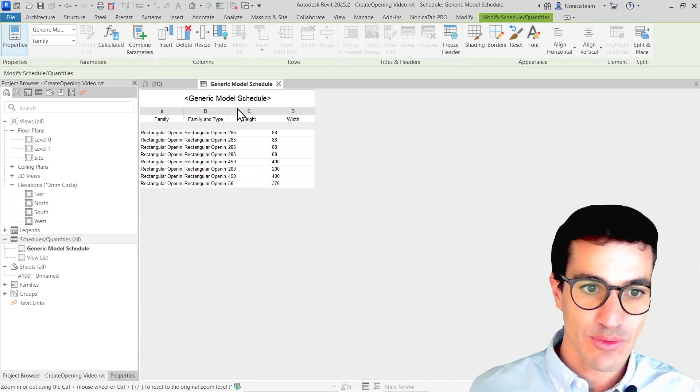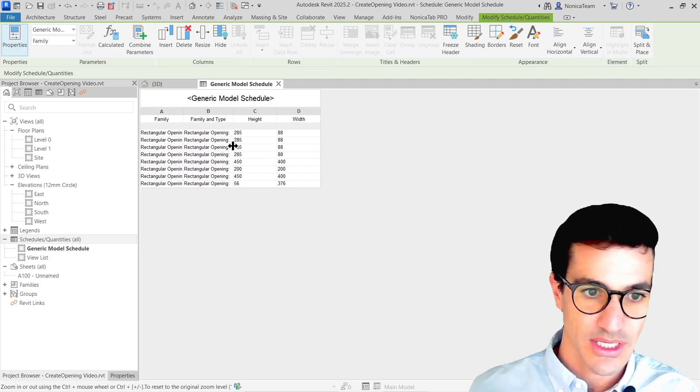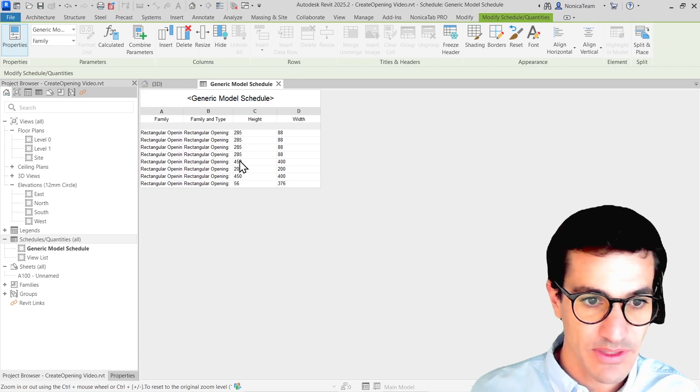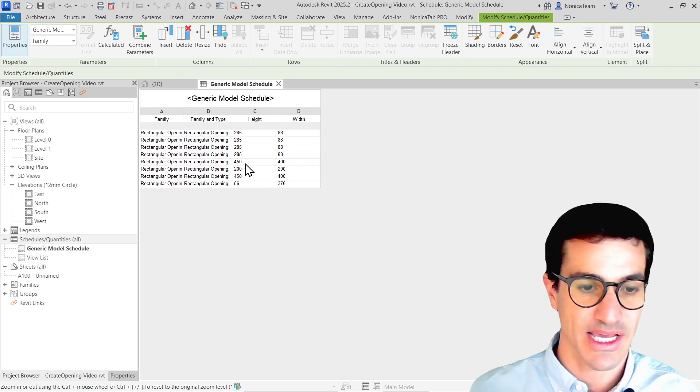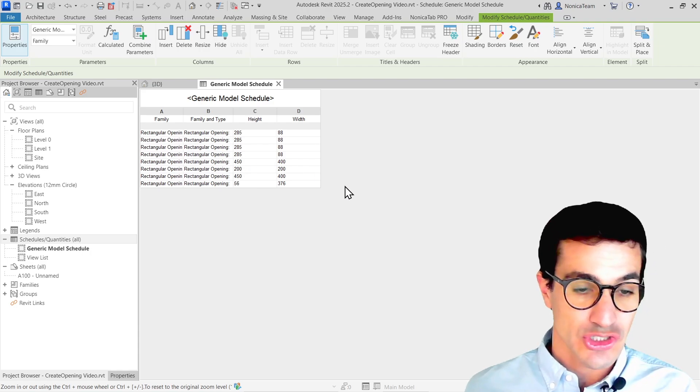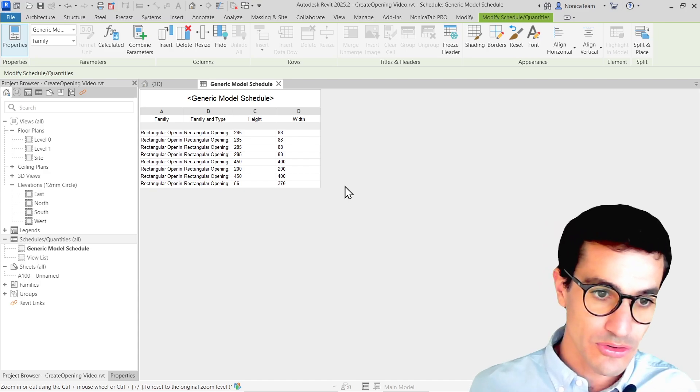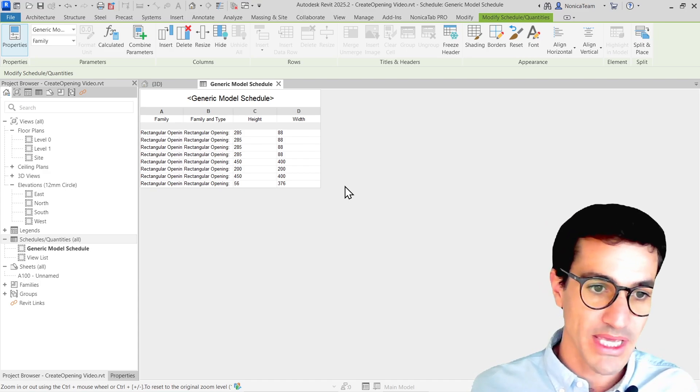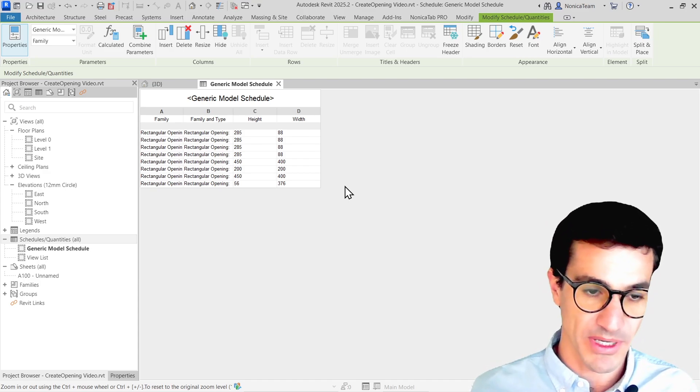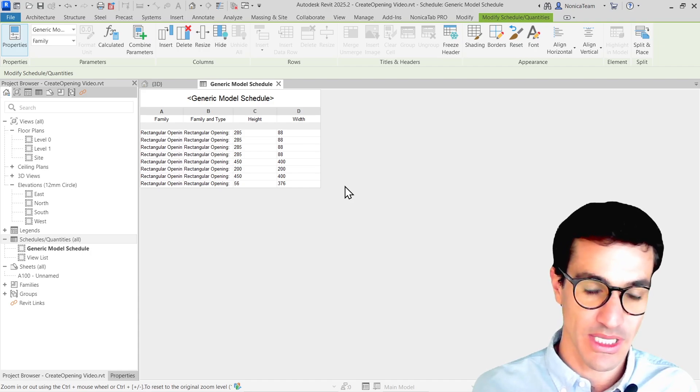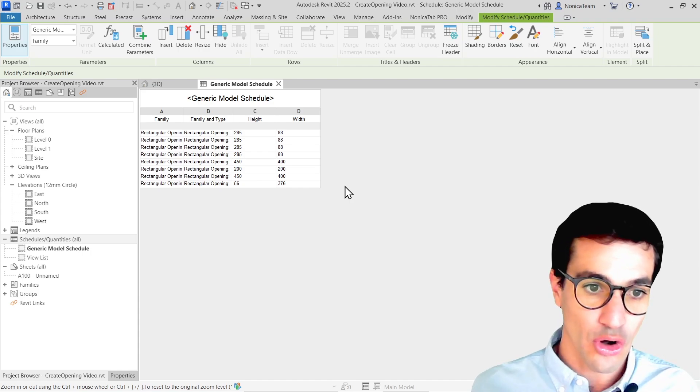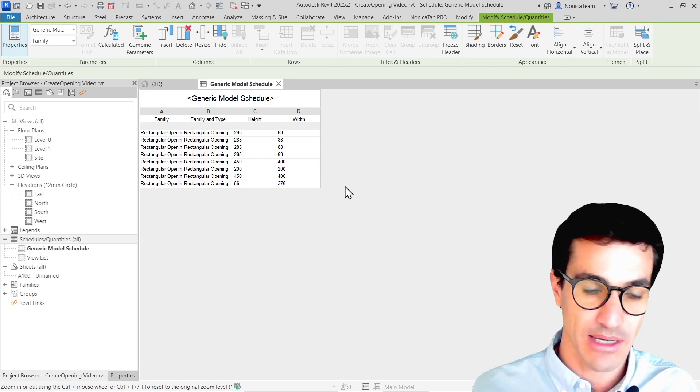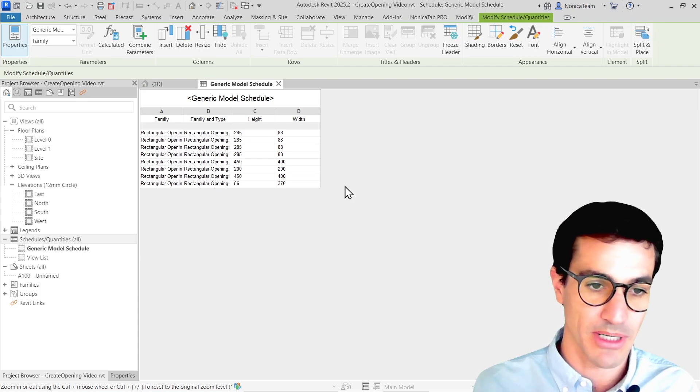And here we have a schedule with all the sizing of the different holes. These four first, I believe, are the beams and these four last are from the second use case. So this is very helpful because if you don't use this type of families, you won't be able to schedule the openings. If you use, for example, if you edit the whole profile or use other type of families, you won't be able to schedule them. You need to set them up properly.